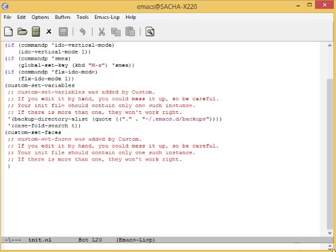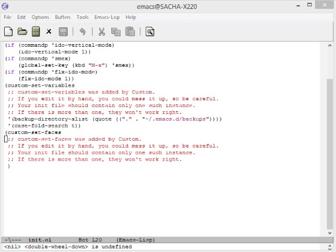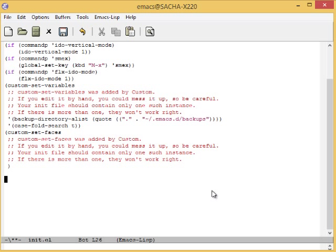As you learn more about Emacs, you'll probably find Emacs Lisp snippets on web pages and in manuals. For example, the org manual has several lines that you can add to your configuration file.